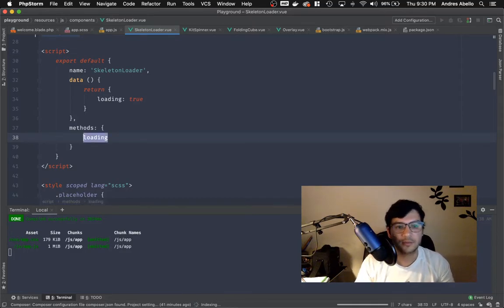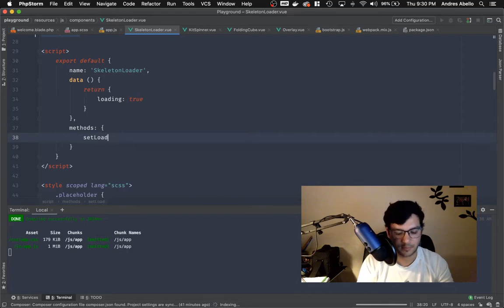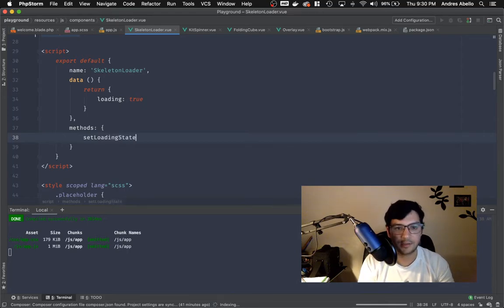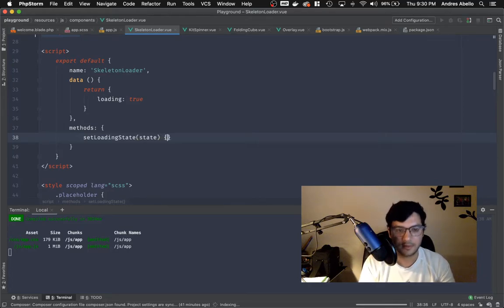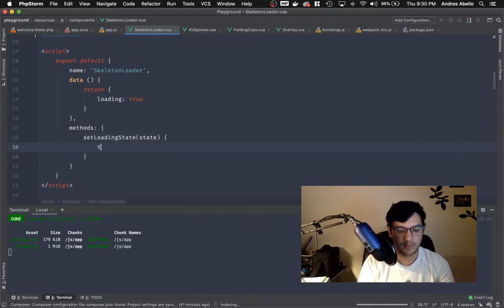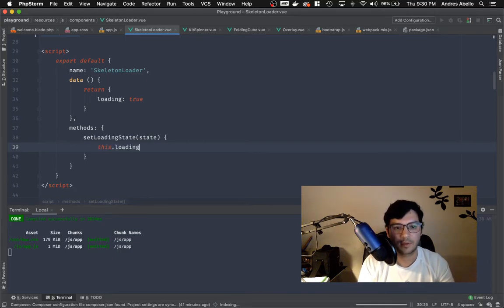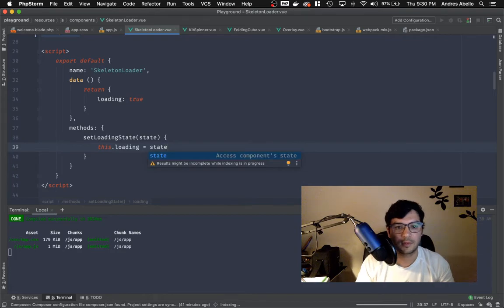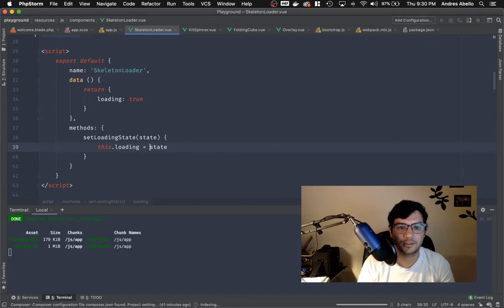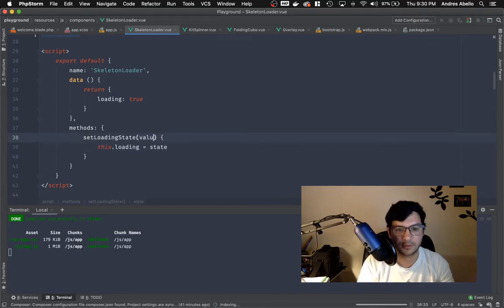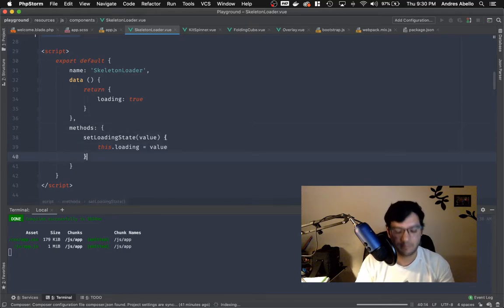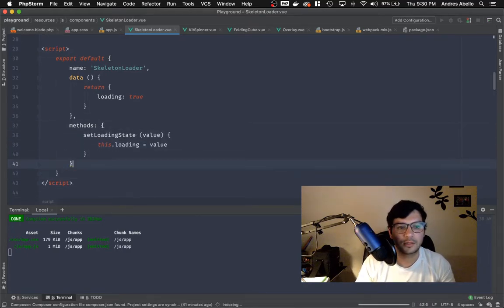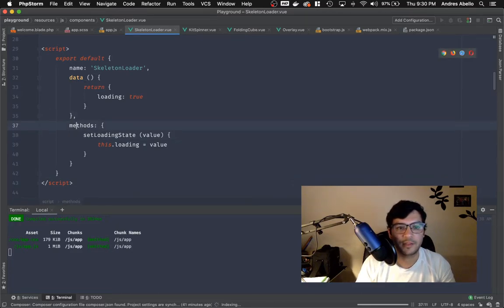Loading. So like set loading state, something like this. And then we'll be able to pass the state right here. And we're going to do this loading is equals to state. Actually not this state. This is just this keyword right there. So let's just do a value. So I guess it's still loading. All right. So now we have those methods.